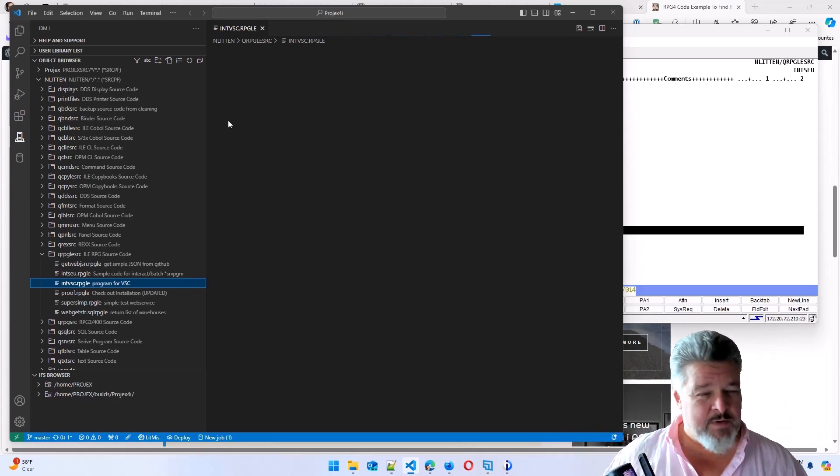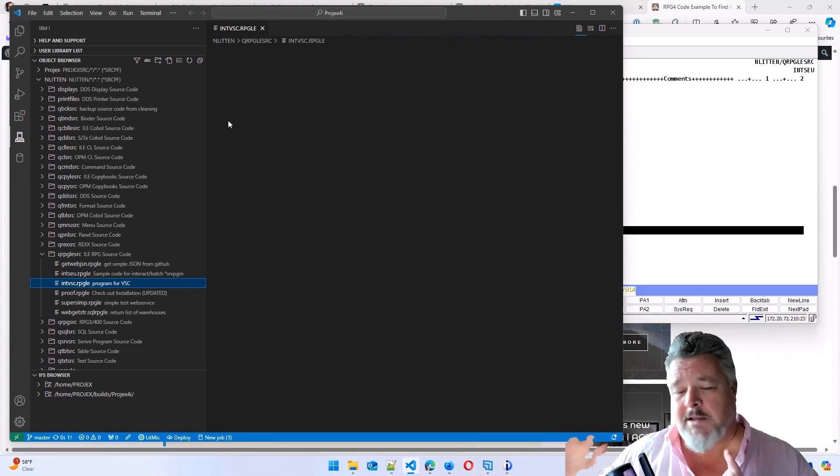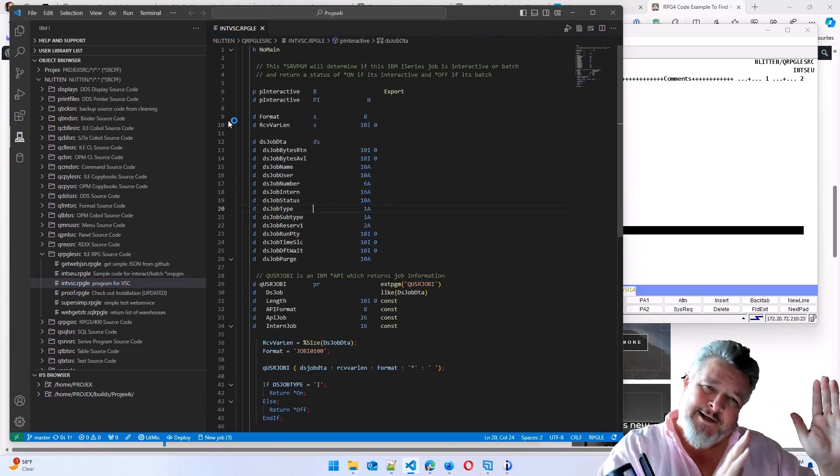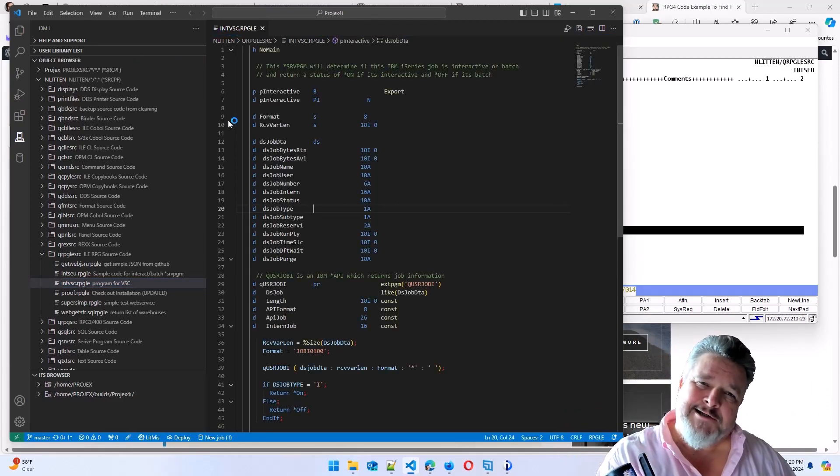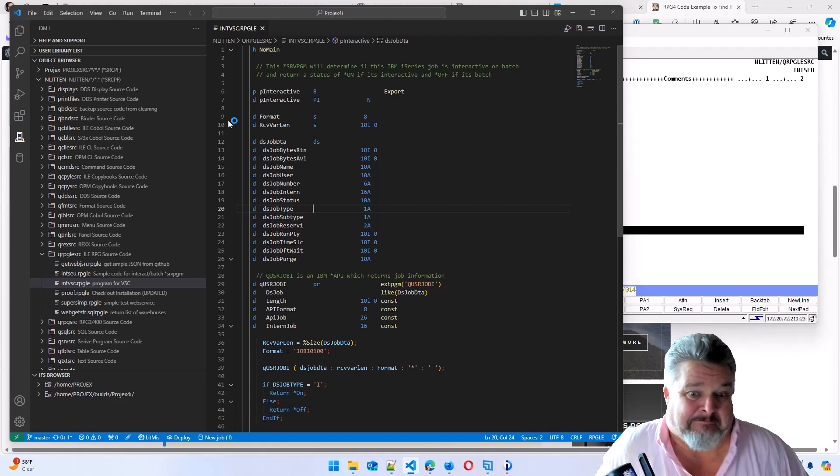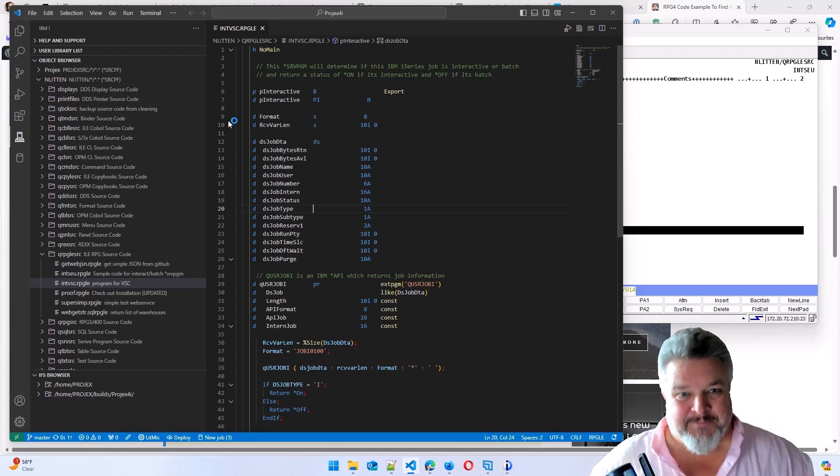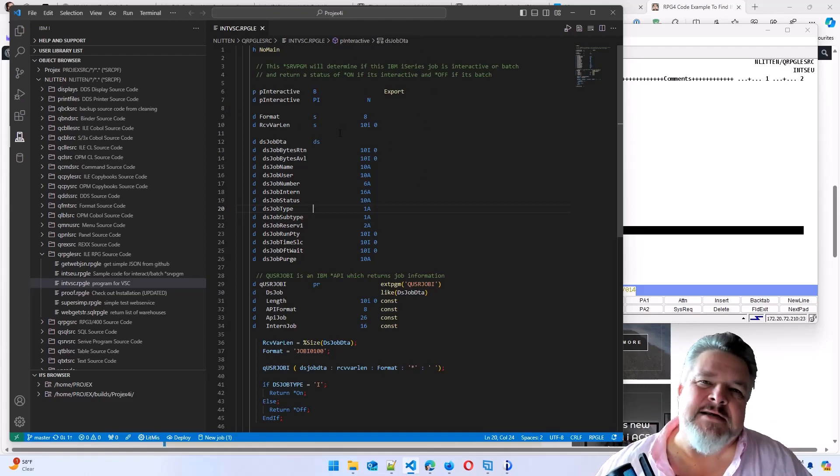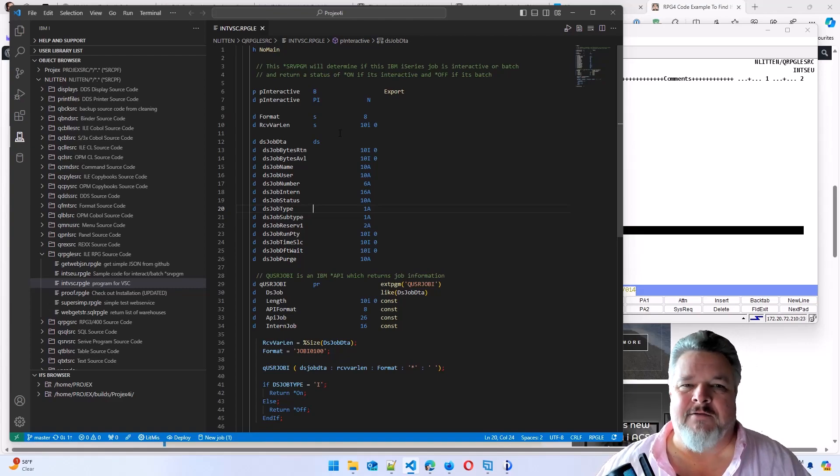Don't ask me why I like it light in SEU land and dark in IDE land. I don't know. It's just how I like it. Anyway, here's our code that we just pasted in from that example.